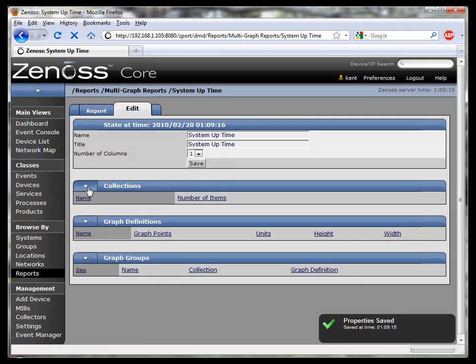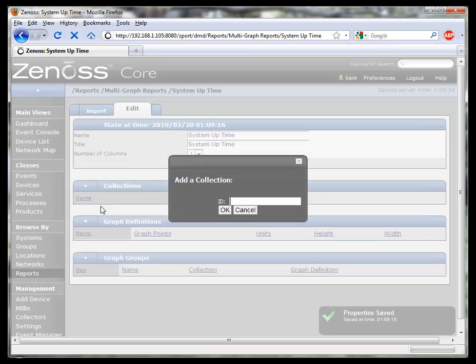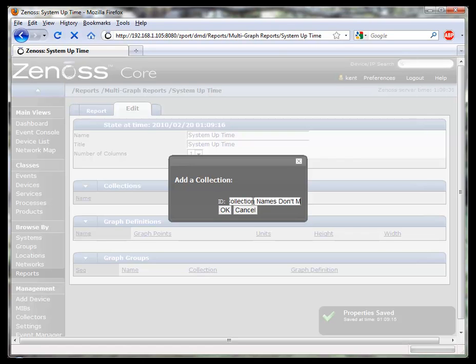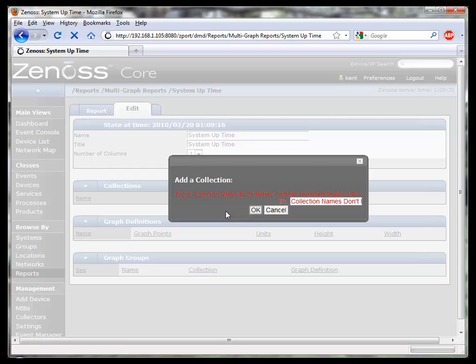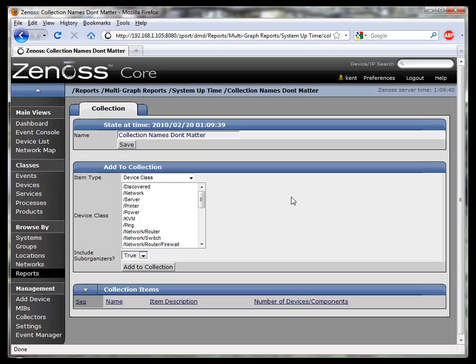Now we'll need to create a collection which defines which machines we're going to have display for the data. Collection names don't matter because they don't show up anywhere on the report. But you can't have an asterisk in them. You can't have punctuation in them.